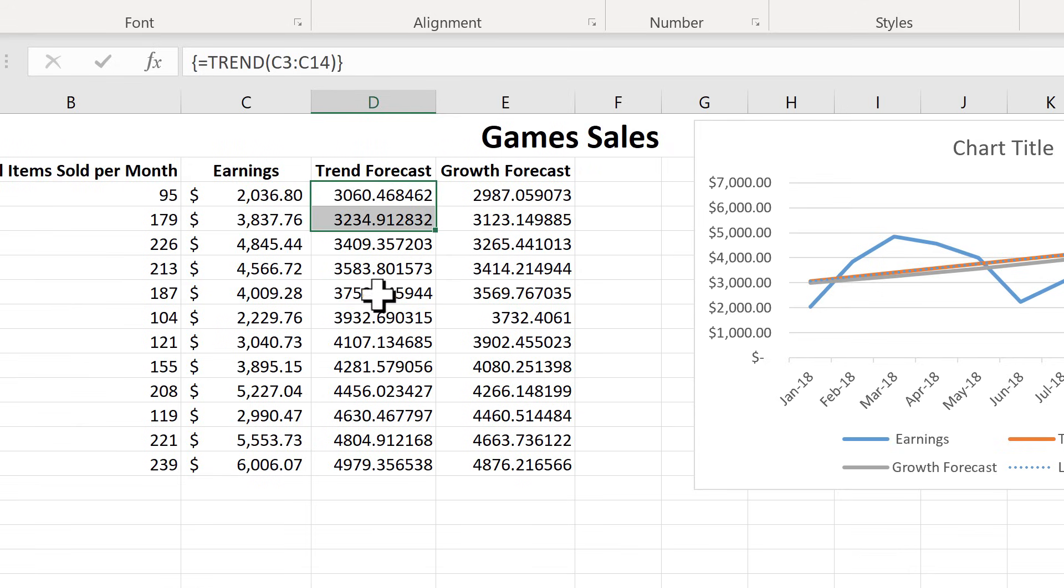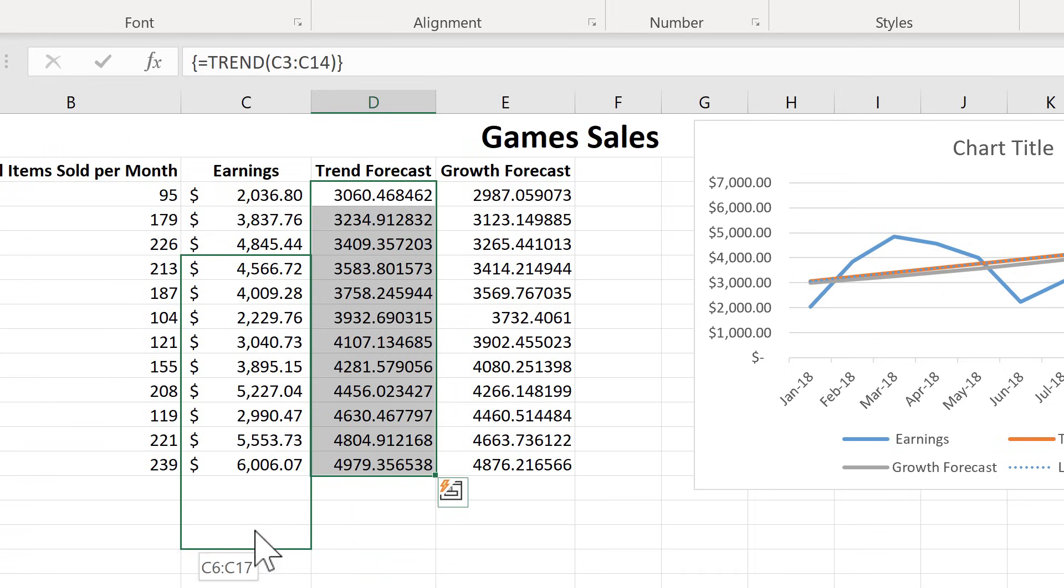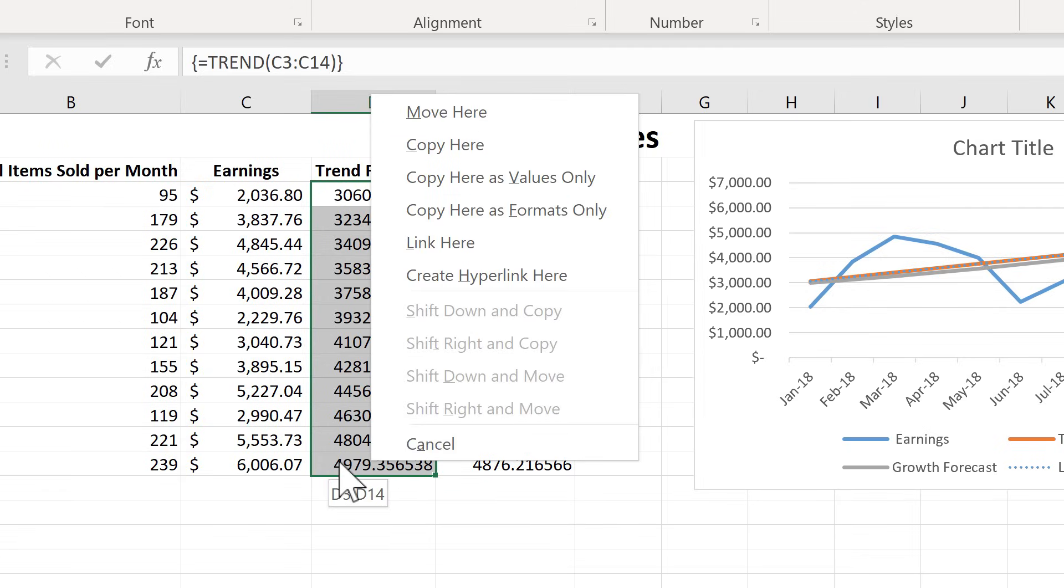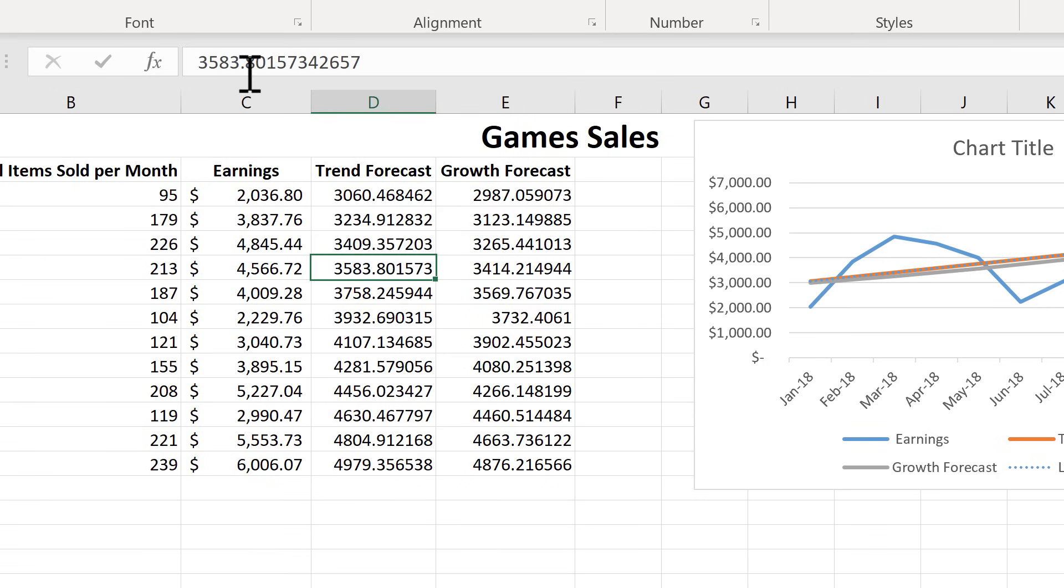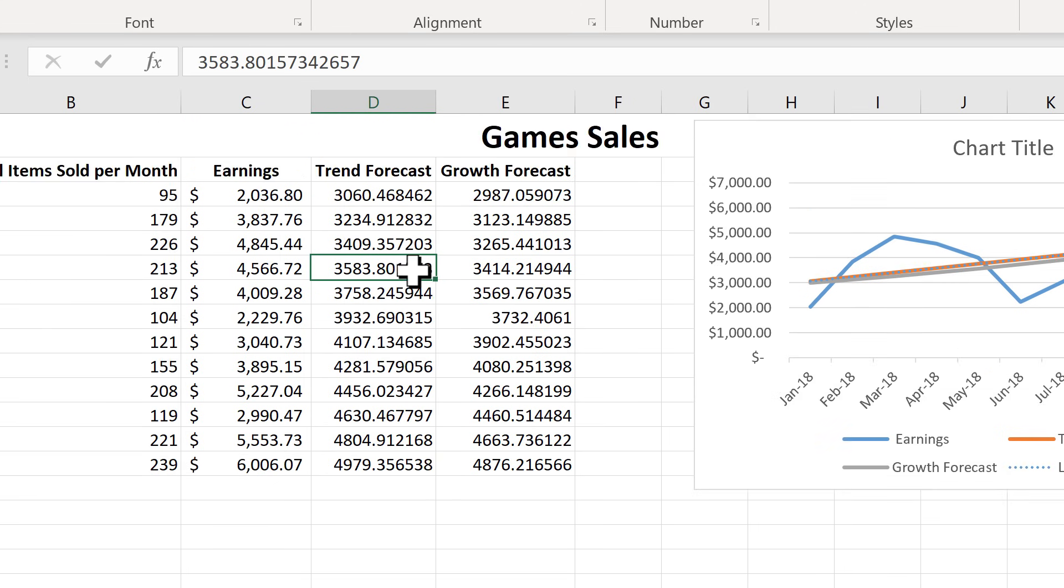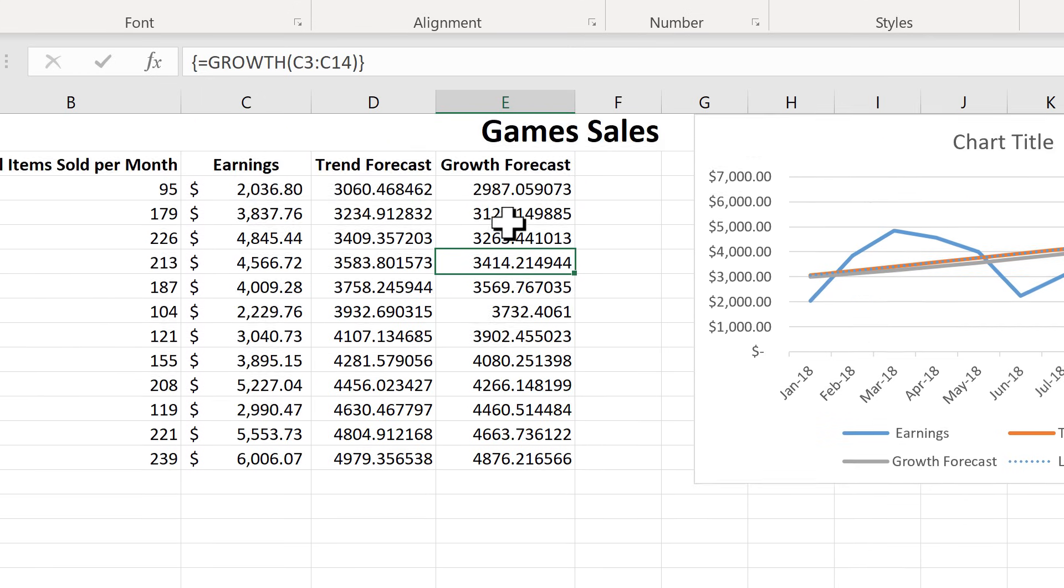And the way Excel interprets that is that we want to copy this data back on top of itself. However, this time, we're going to copy as values only. So I select that. So now, if I click here, you can see this is not based on a formula, it's just numbers. Let's do that also with the growth forecast.